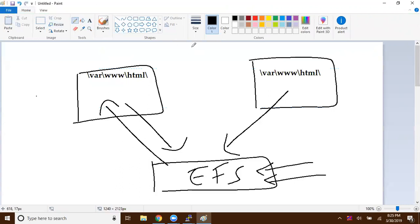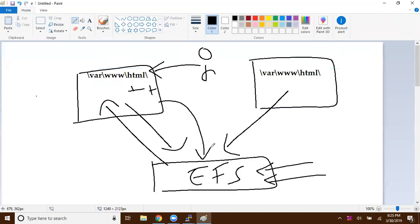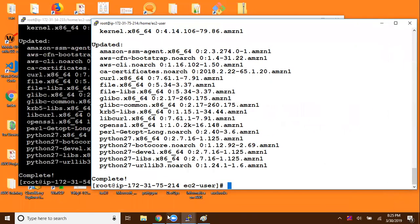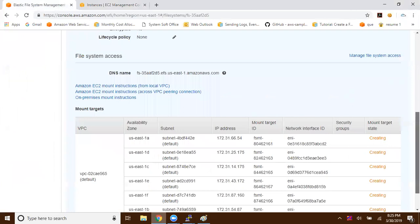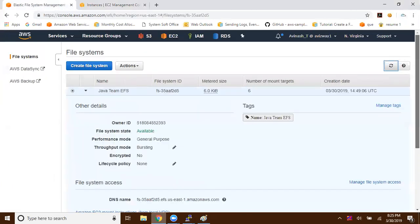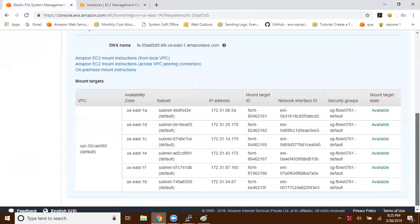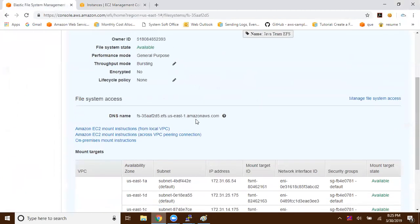When an end user connects to any of the web servers, they can perform modifications and those changes will replicate into the EFS. Another user connecting to the other instance will see the same modifications because everything is actually stored in the EFS. This is how the centralized configuration will work. By this time our EFS should be ready — let me give a quick refresh. It is now available, and here is the DNS name for our elastic file system.